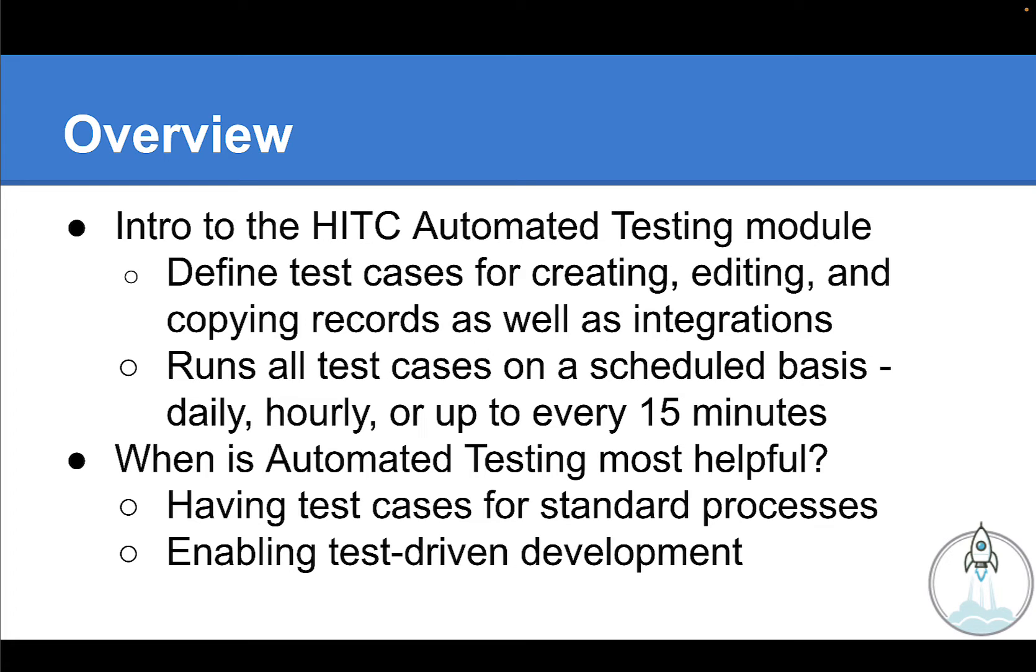So a simple example would be sales order creation. You can define a test case that specifies the details of how an order should be created and what exactly the resulting outcome should be and then have that test run over and over again. You can even have the test cases delete the resulting sales orders afterwards to avoid cluttering up your system.